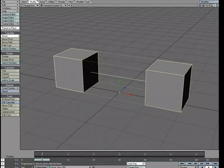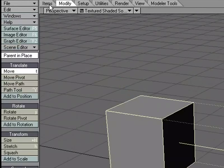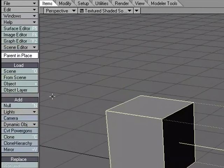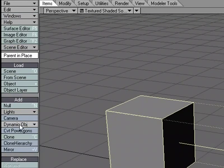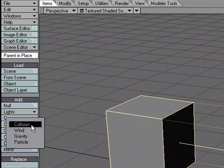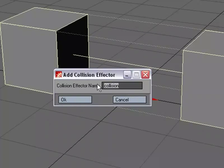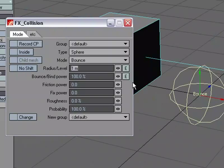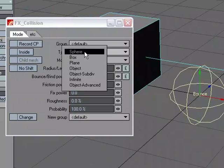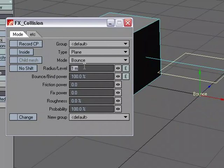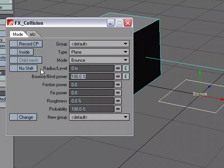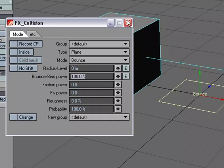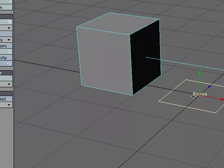Let's go ahead and put a ground object in because we know we need that. I'm going to come over to Items, Add Dynamic Object, Collision. Let's call this Ground and hit OK. We're going to change it from Sphere to Plane, and let's drop it to the origin by having a zero for the level. So we now have our ground.